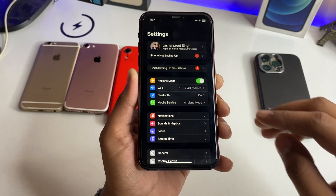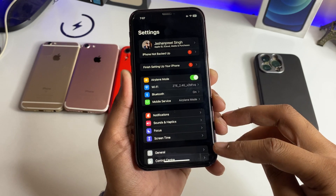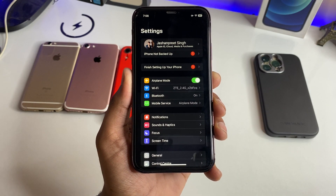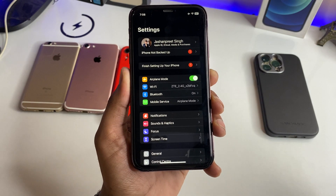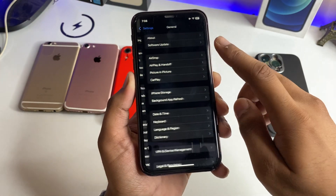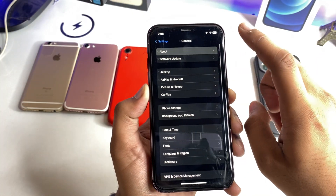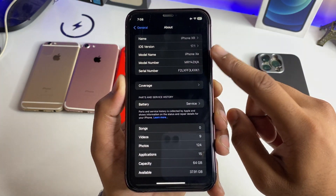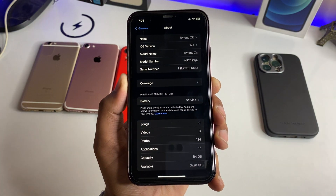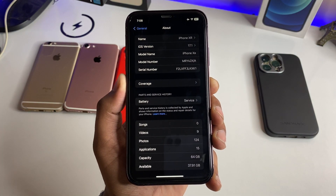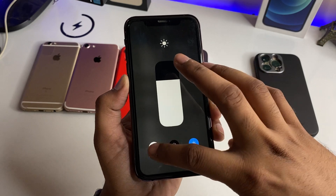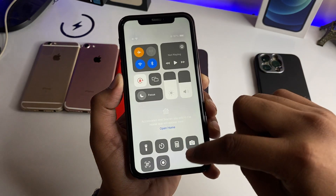iOS 17.1 hidden features on iPhone XR. So first, guys, you can check out — I have my iPhone updated on iOS 17.1 and here you can check out all the details. Just hold on, we disable our dark mode and we shoot in light mode.